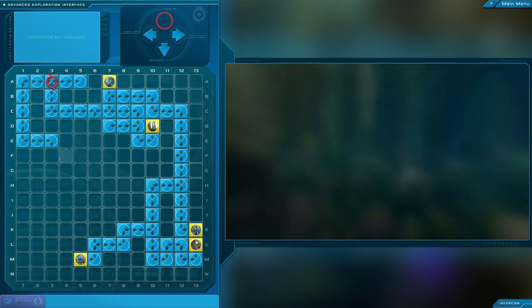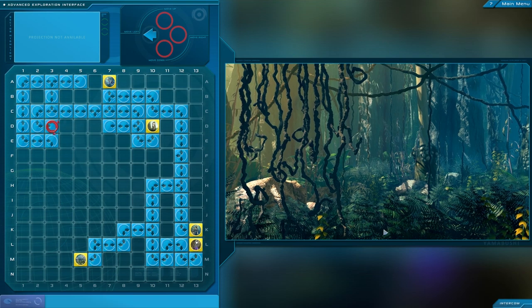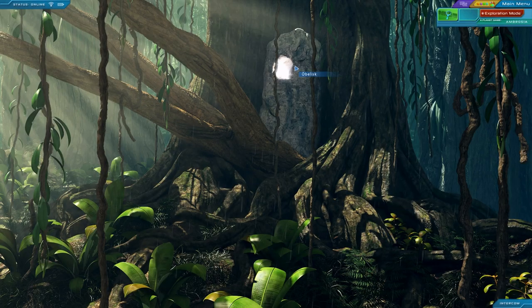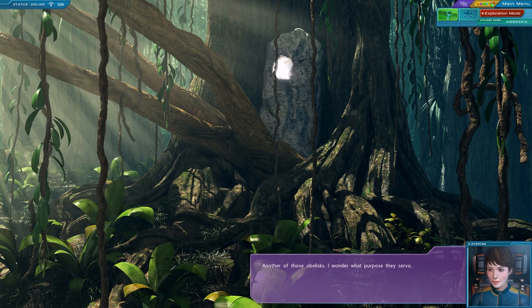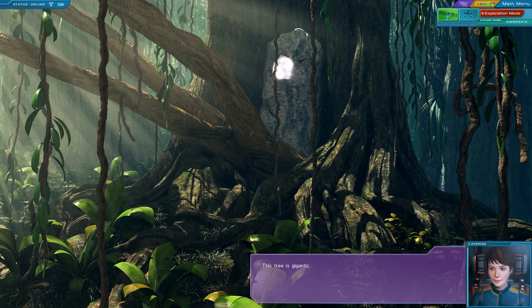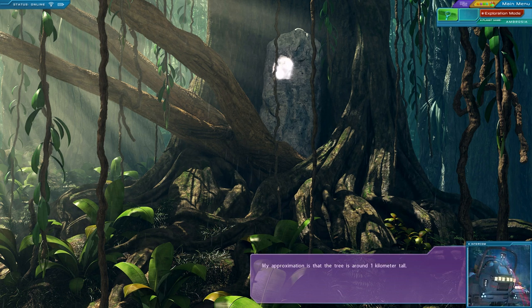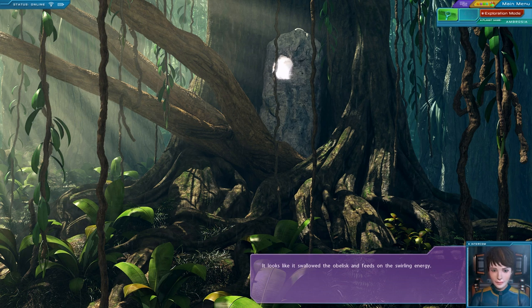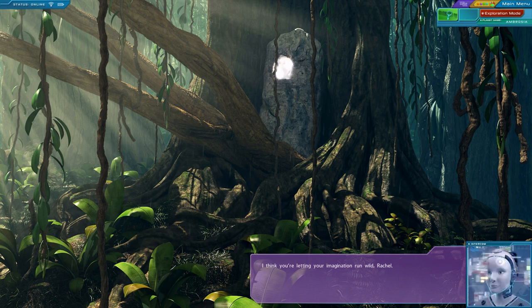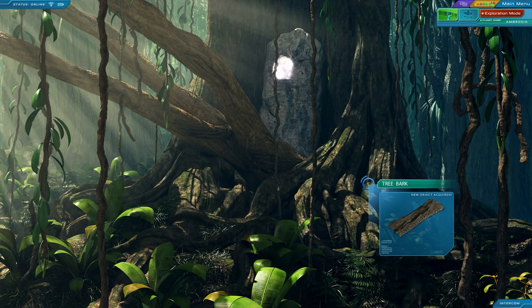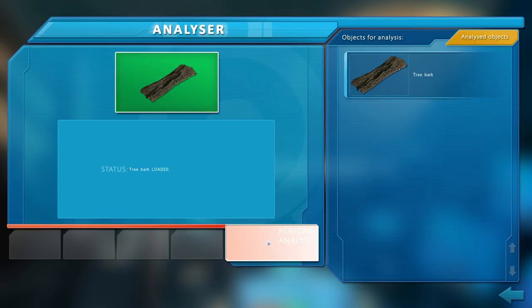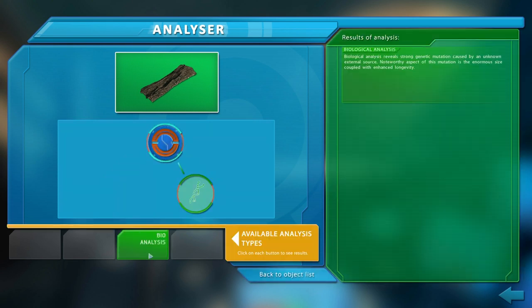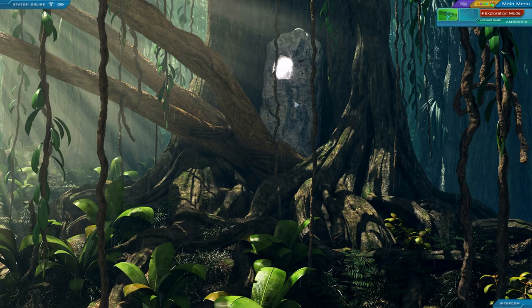Hold on, there's something here. It's a dead end. And a third one. It looks like it swallowed the obelisk and feeds on the swirling energy. I think you're letting your imagination run wild, Rachel. Maybe, but I still want to have a sample. Biological analysis reveals strong genetic mutation caused by an unknown external force. Noteworthy aspect of this mutation is the enormous size coupled with enhanced longevity. Right, so it is feeding off of the obelisk.